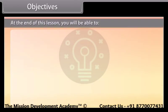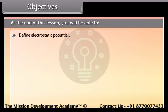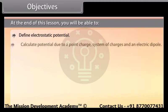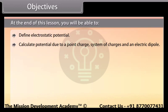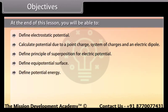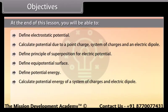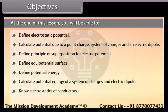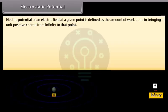Objectives: At the end of this lesson, you'll be able to define electrostatic potential; calculate potential due to a point charge, system of charges, and an electric dipole; define the principle of superposition for electric potential; define equipotential surface; and define potential energy.